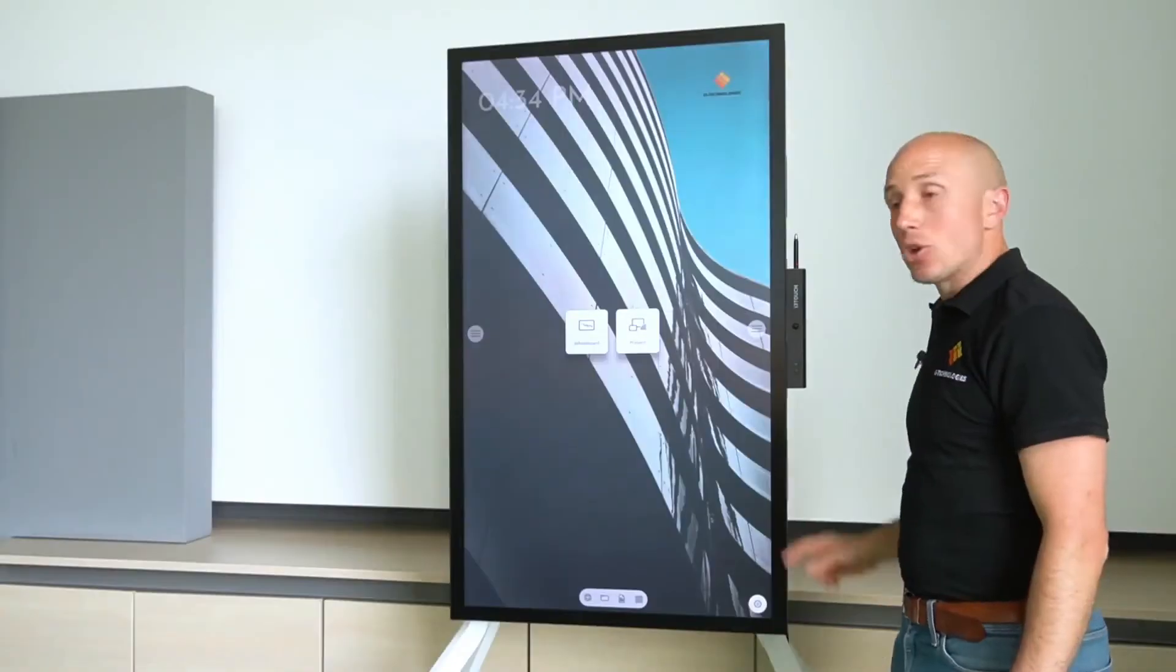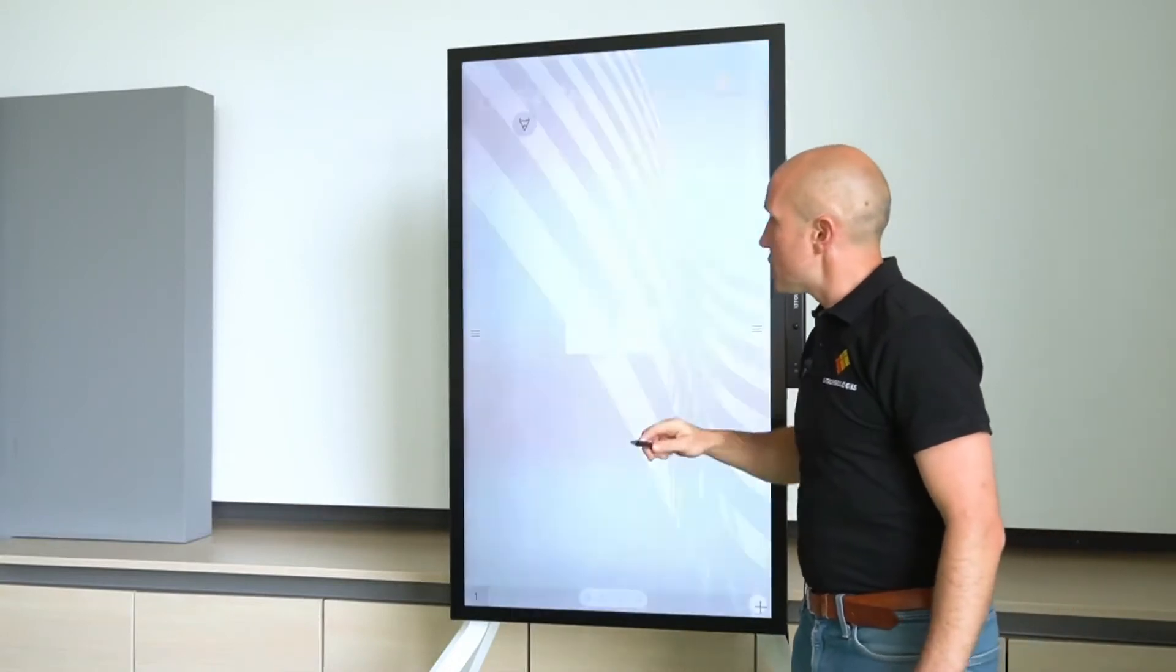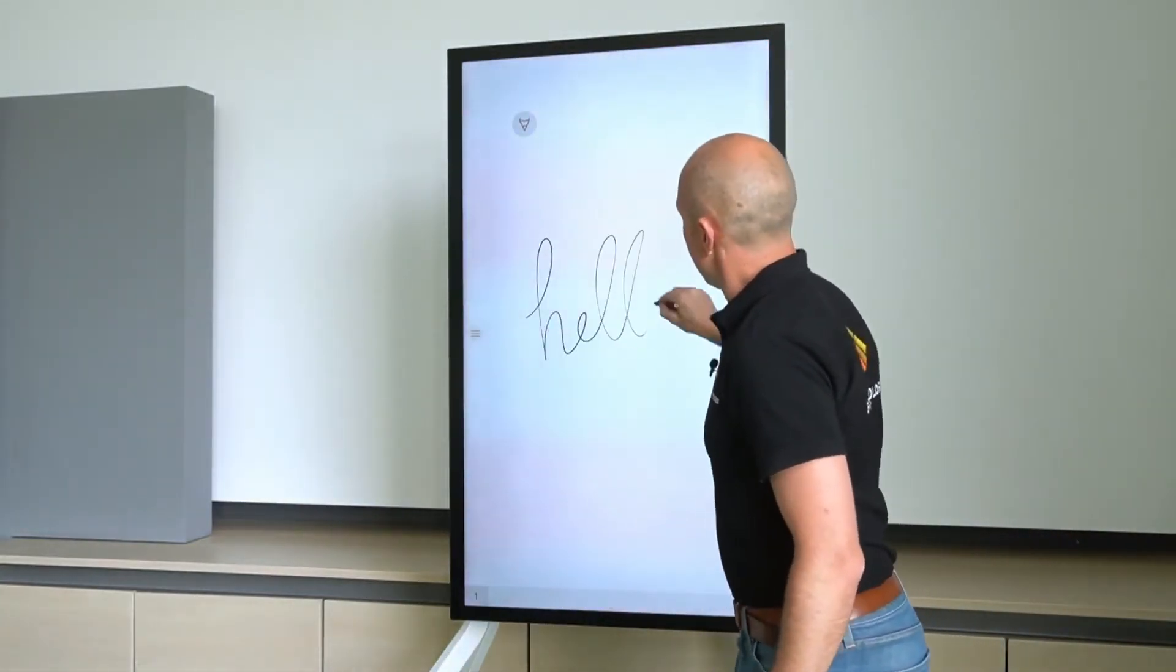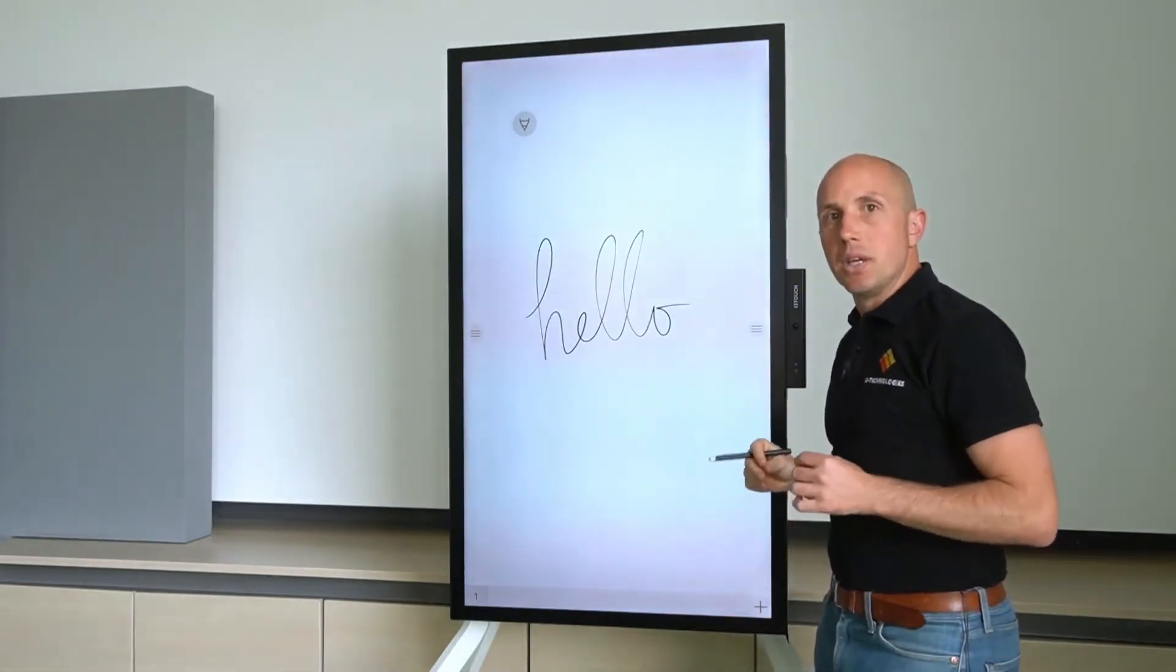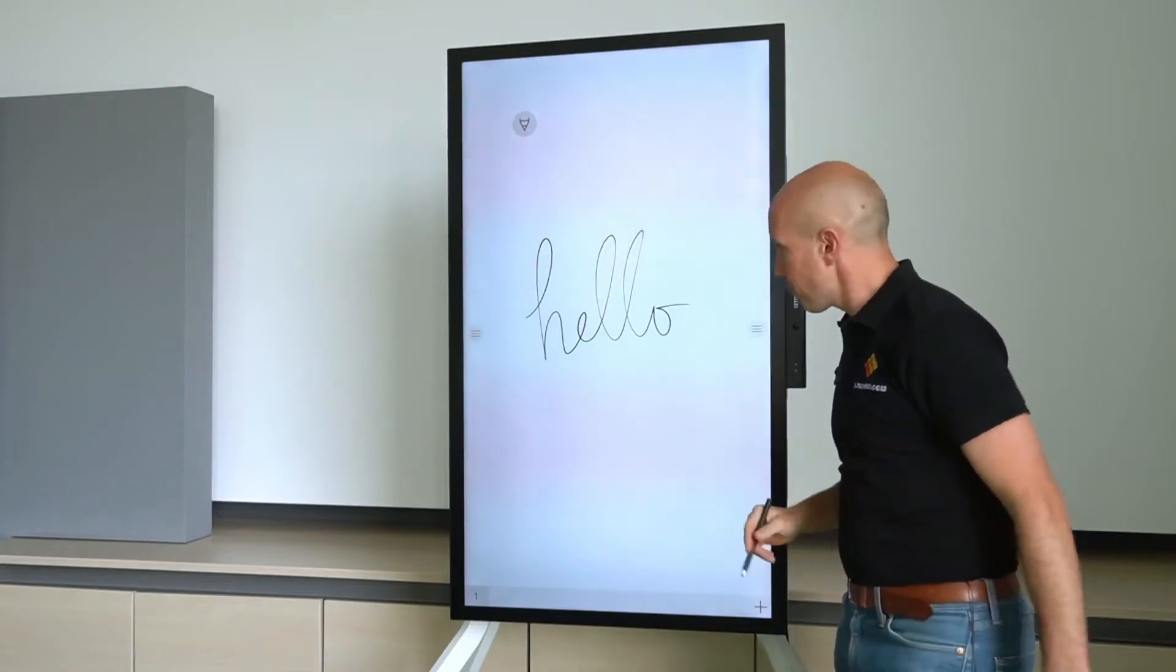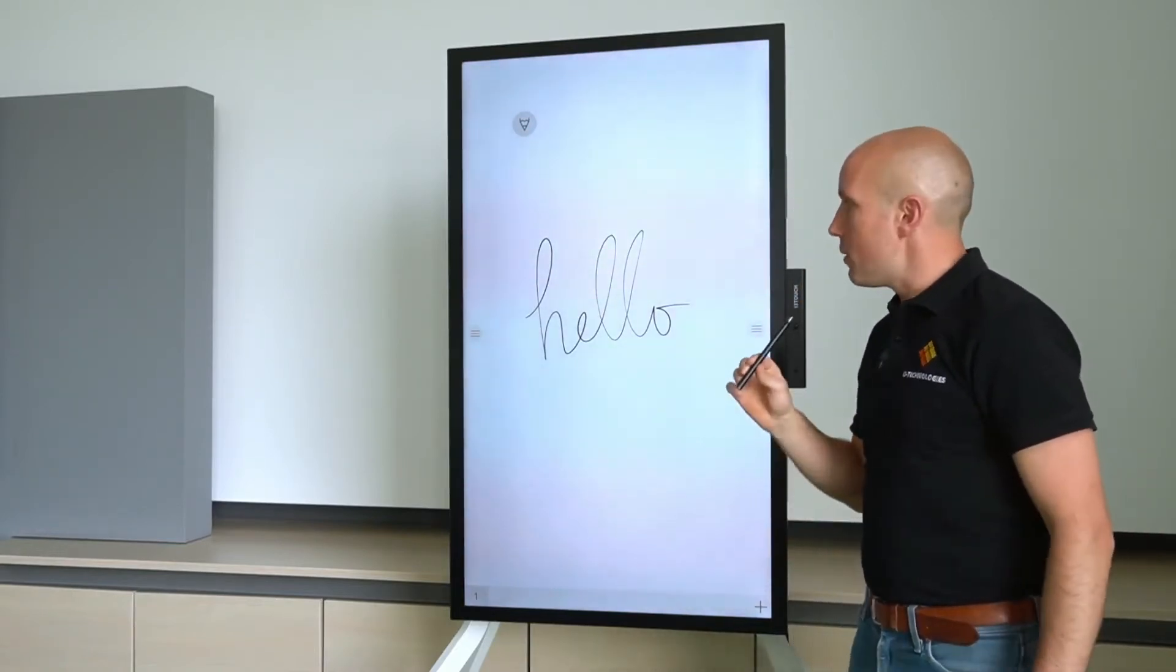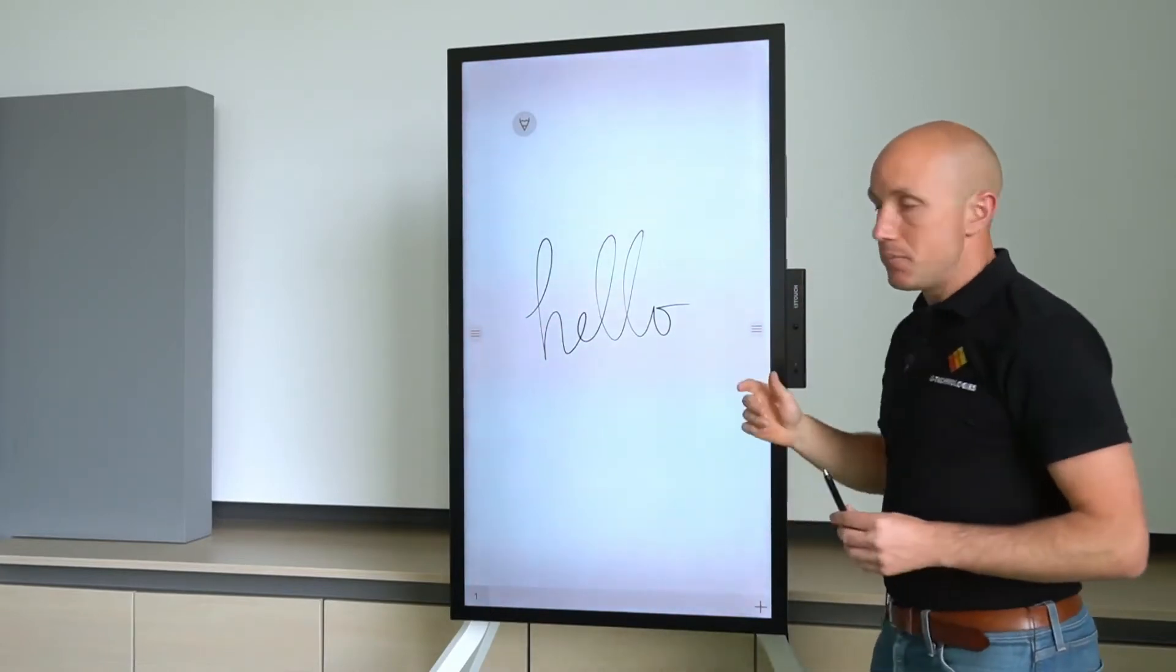It comes with an active stylus with pressure sensitivity. In combination with the capacitive touch technology you will have the best and most natural way of writing. Next to that, this active stylus also has the Microsoft or Windows Ink tooling integrated.